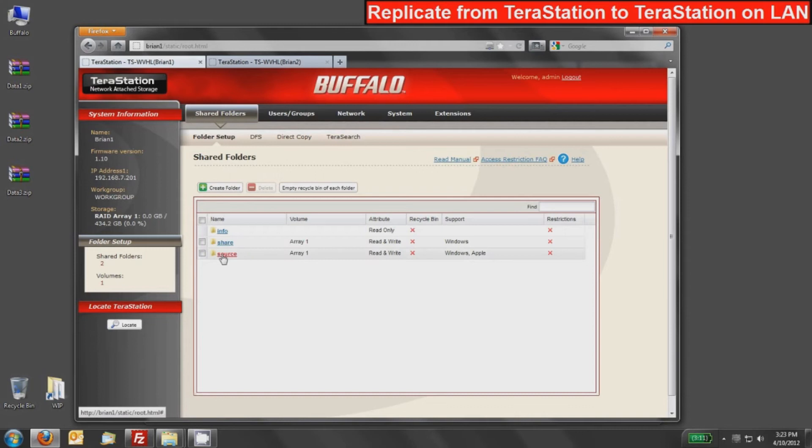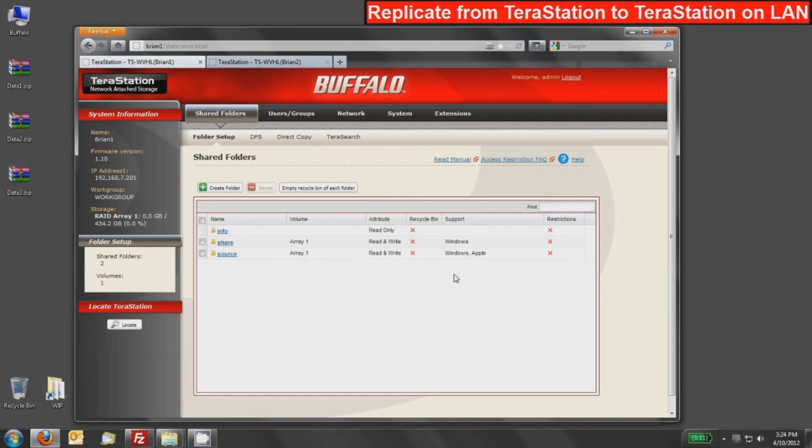It's also worth noting that the way Buffalo's TeraStation replication works is it's a very push-based methodology. So you want to use the TeraStation and configure a replication job where you're pushing from that local device to a remote target. And that's all configured under the Systems tab area.